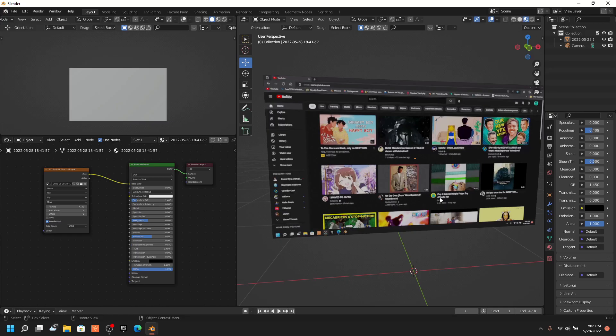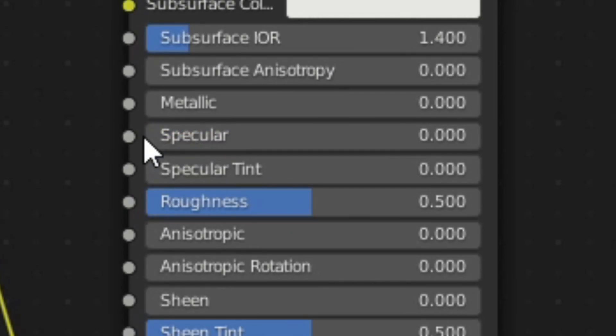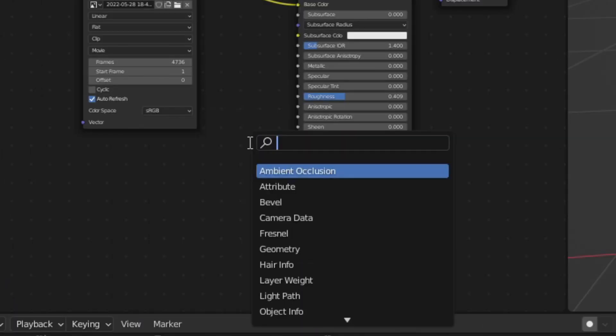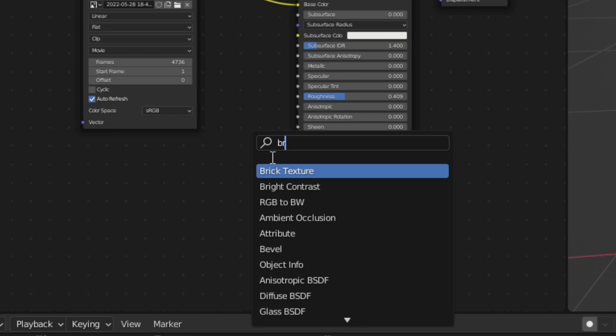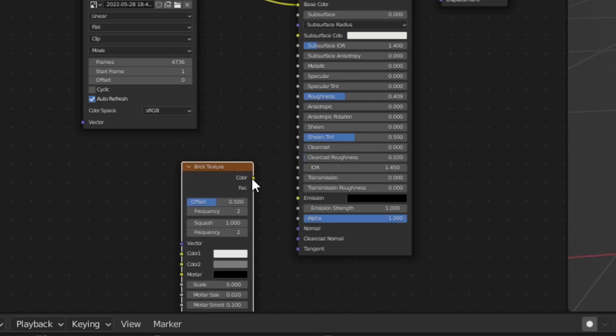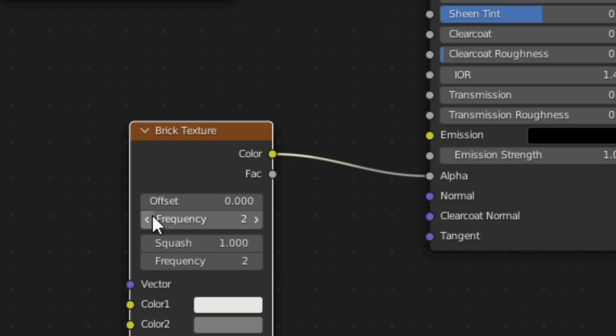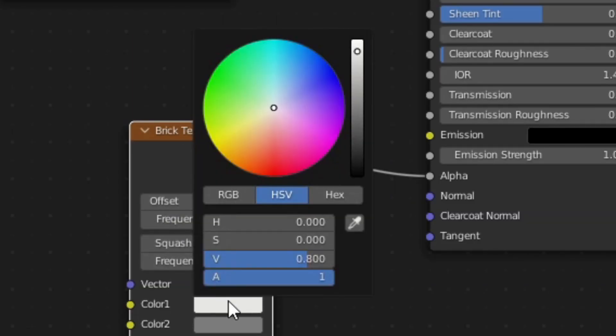Now click on your plane and turn the specular down to 0. Press shift A and add a brick texture and then put it into the alpha channel. Then turn the offset to 0. Then make color 1 and color 2 white.